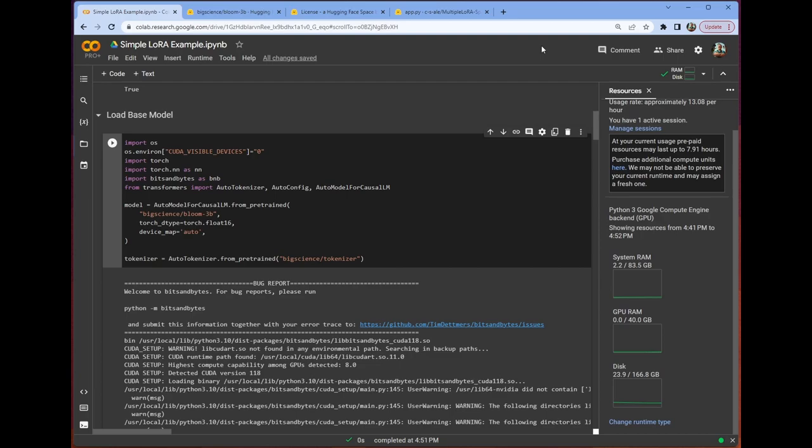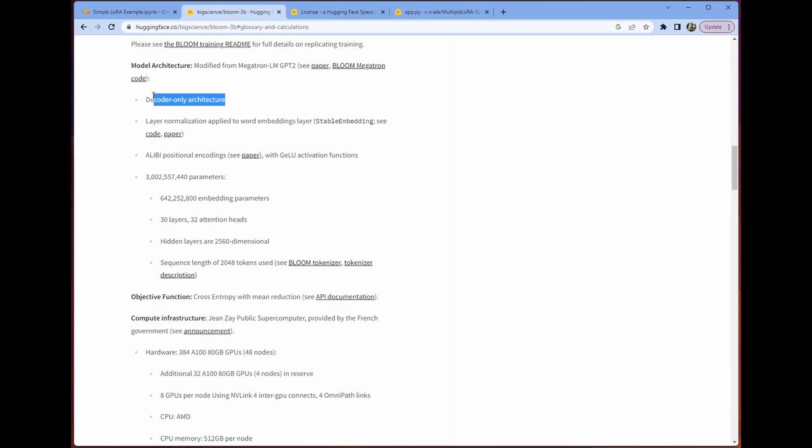So why are we using Bloom? Well, let's take a look at Bloom. First of all, it's decoder only. It is a causal language model, and it has a ton of parameters, including a fairly permissive token max length. So we're able to squeeze a lot of context in here, which is fantastic.